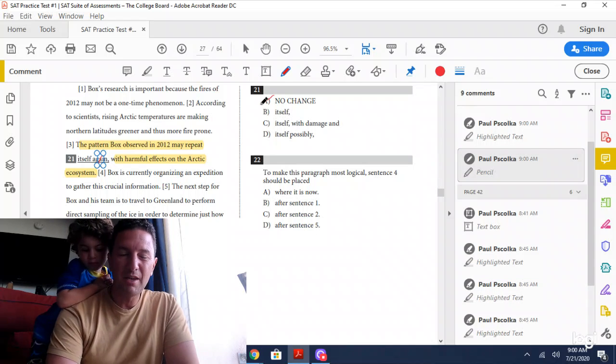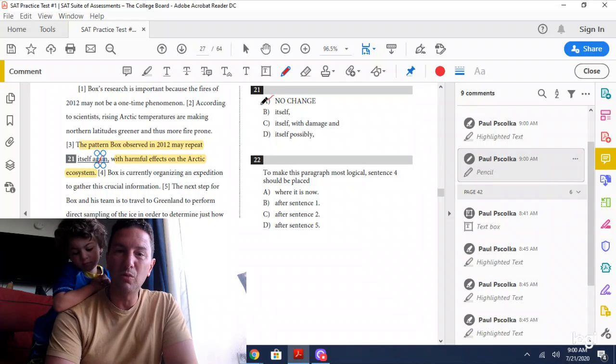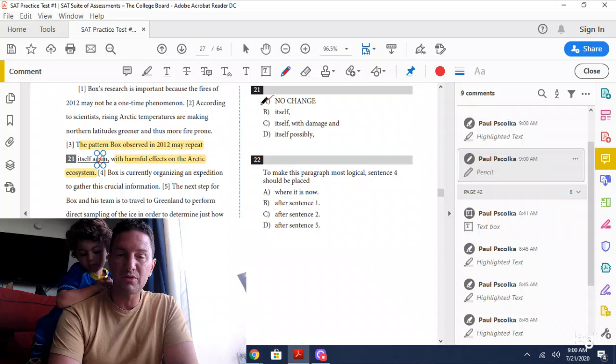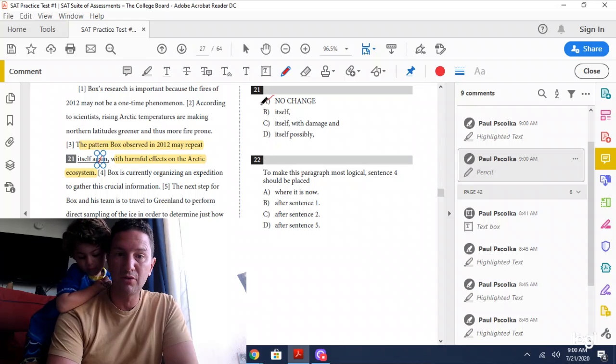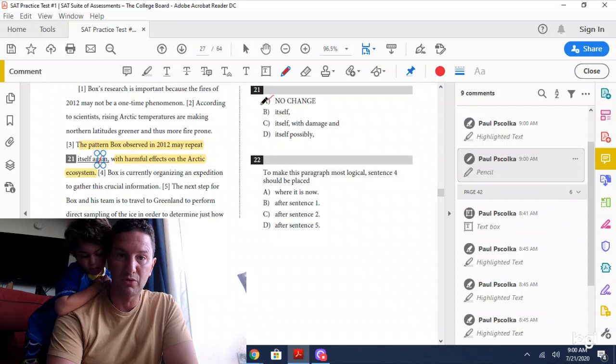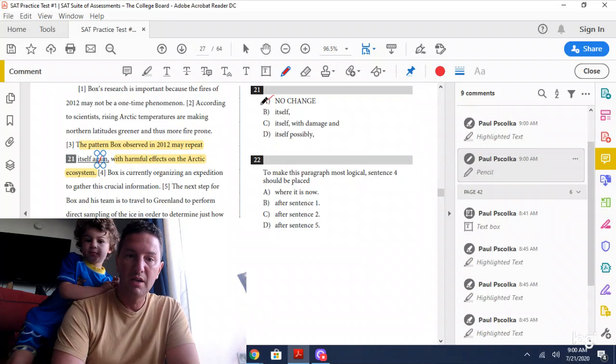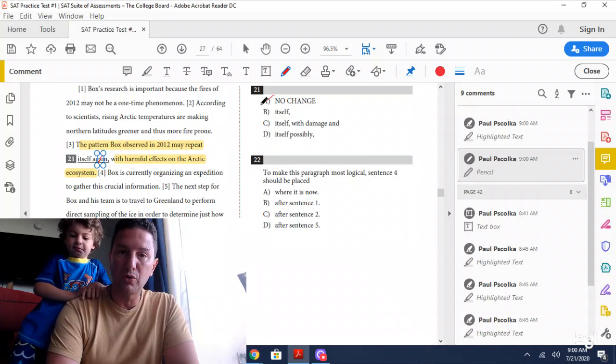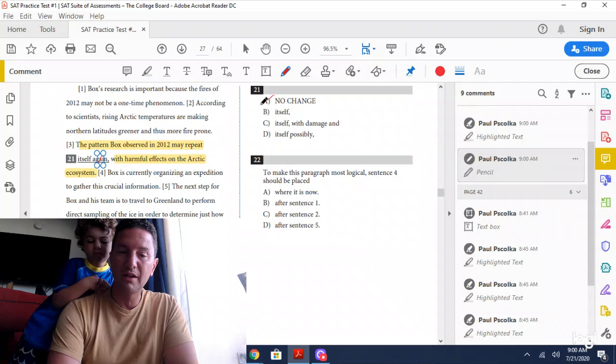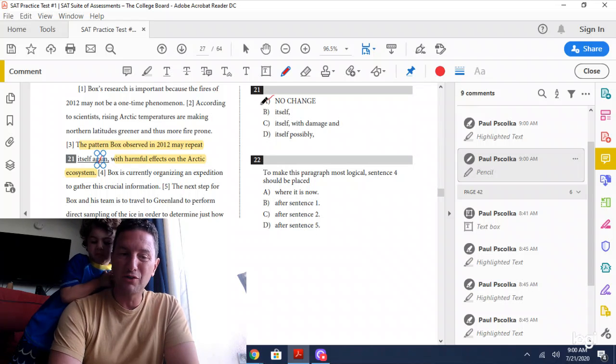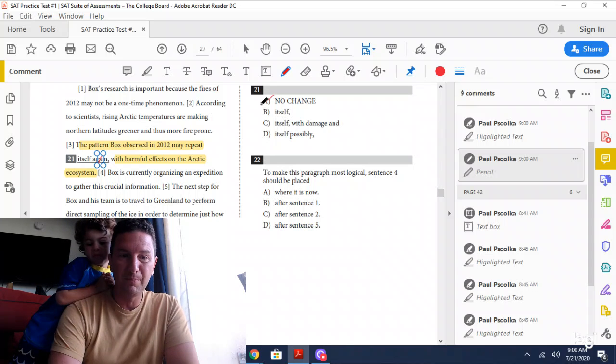Typically when you see one answer choice that has redundancy, there are two more answer choices that also have redundancies. The shortest one is correct. Let's see if that's true for this one.